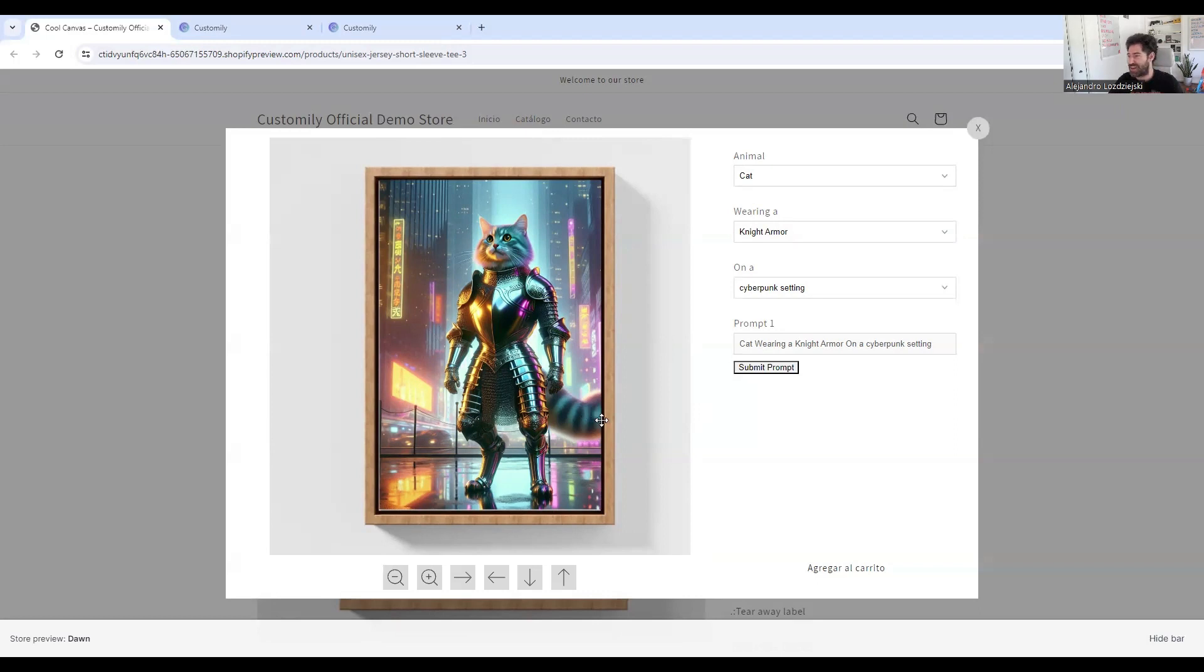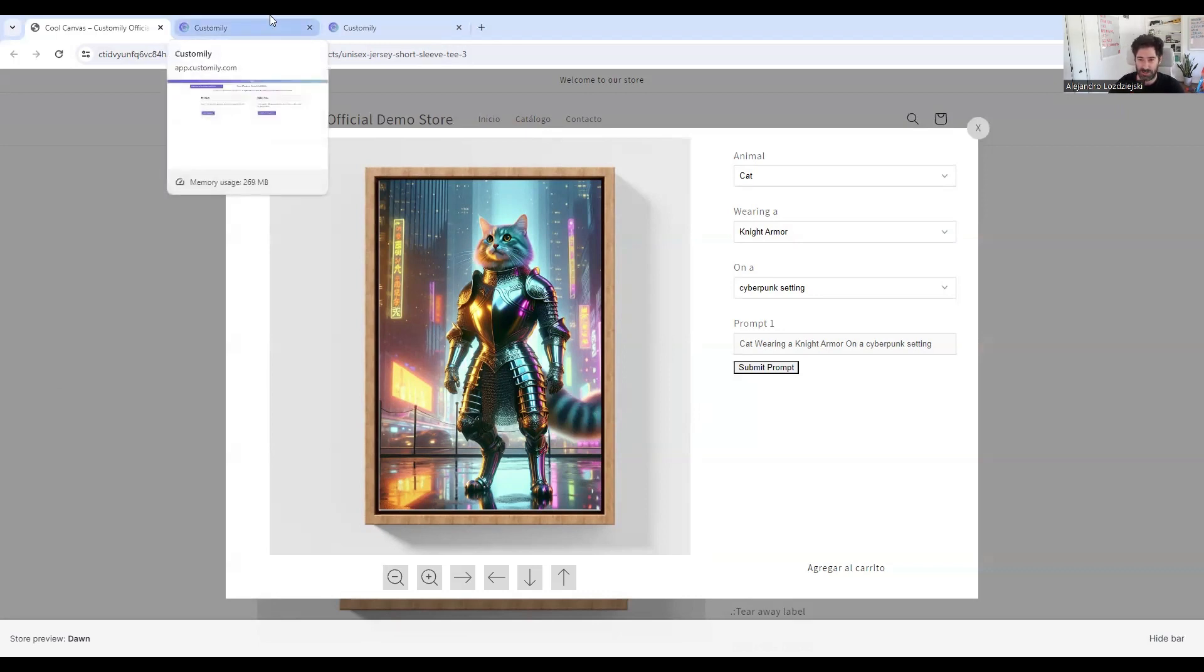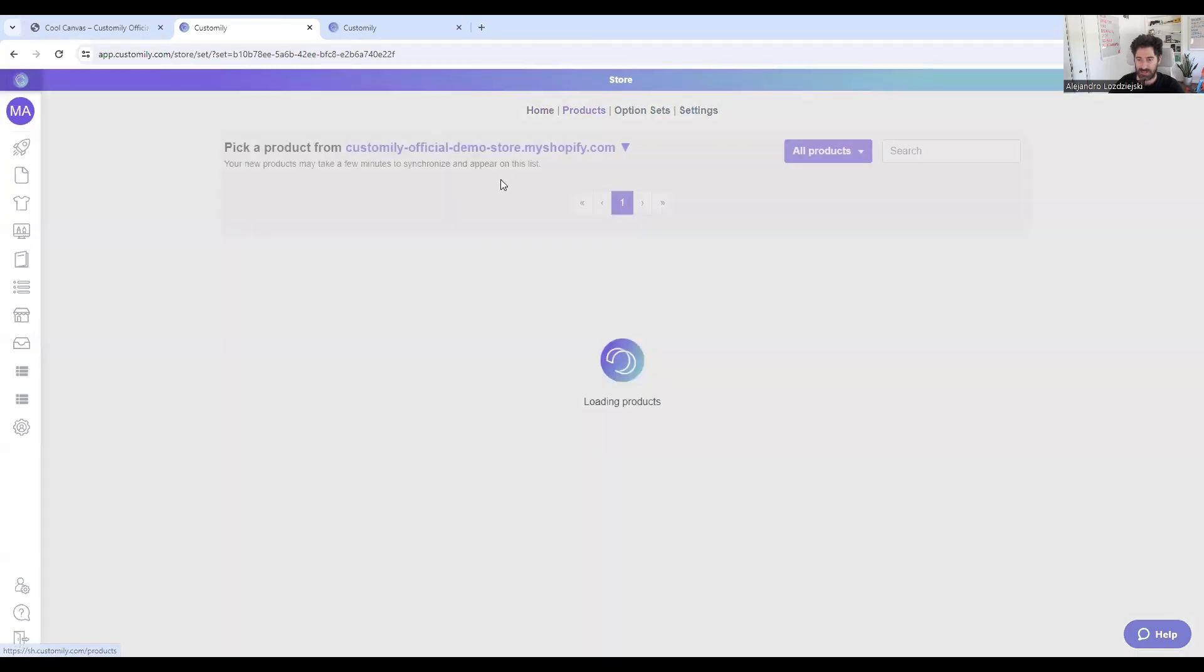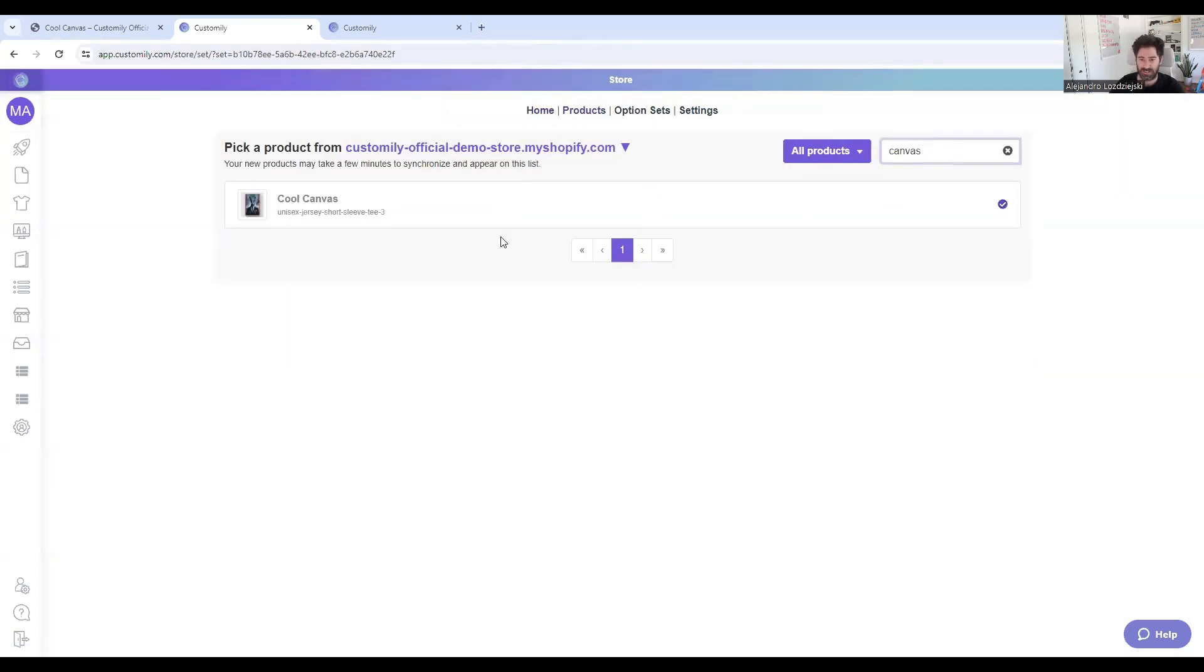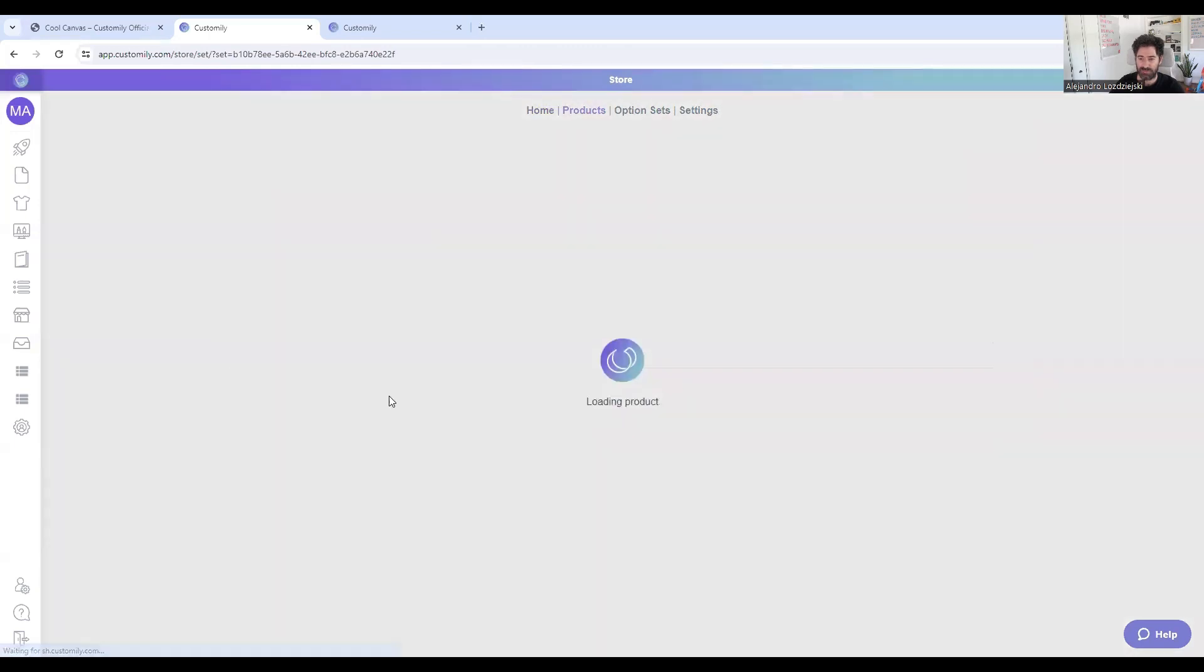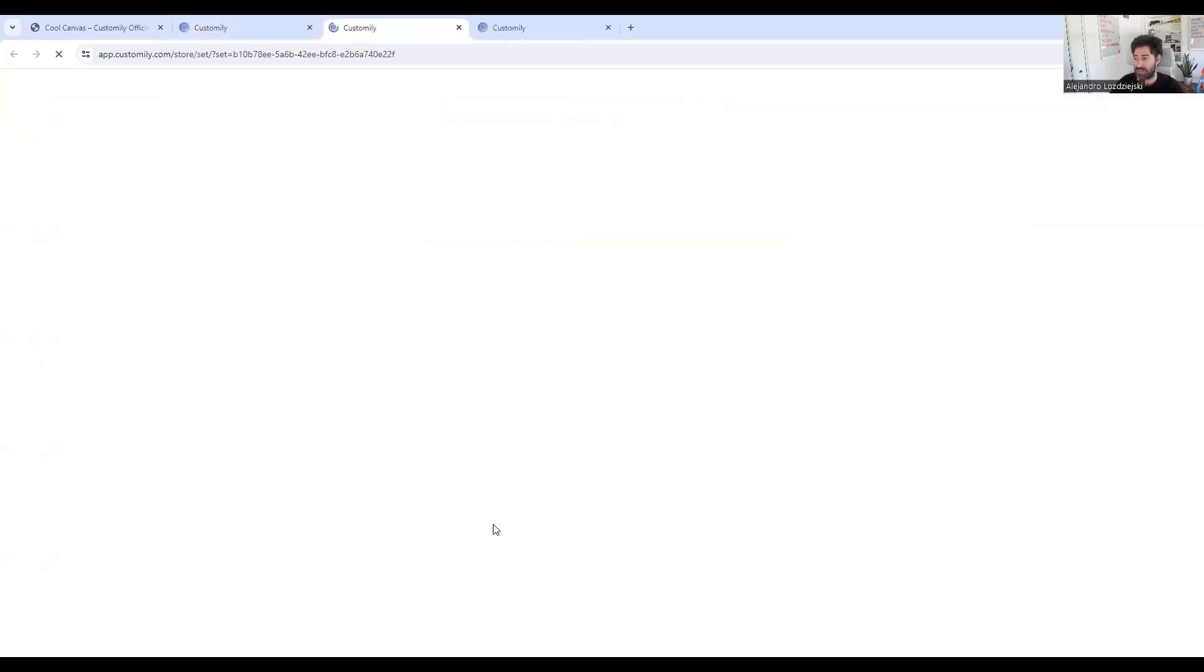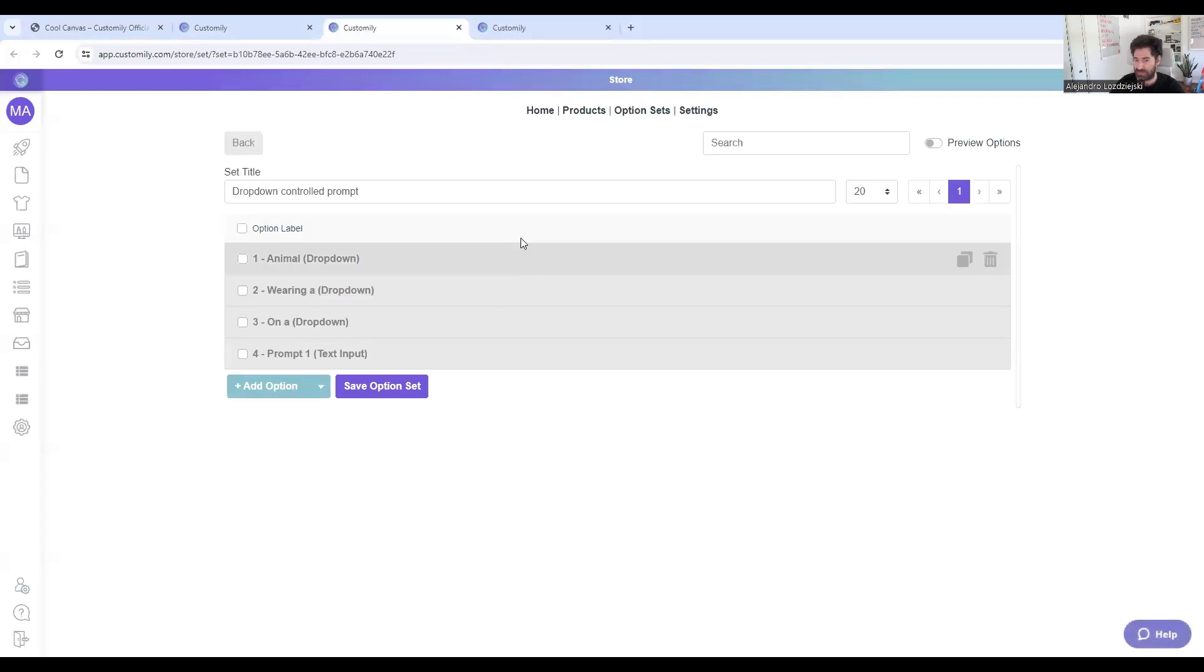So let's see how this is configured. This is a beta feature. It hasn't been released as an official feature yet, but I'll just show you a quick hack of how you can implement this on your store. So the first thing that you need to do is go to your product. And this is the canvas that we're looking at. Okay, here it is. And in this case, you'll have to create the option set manually.